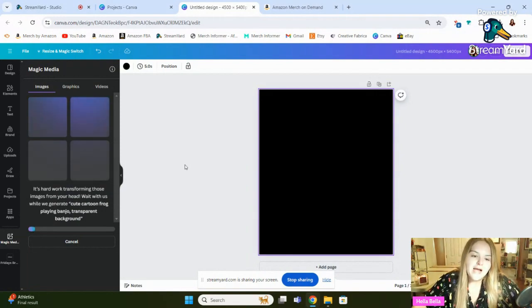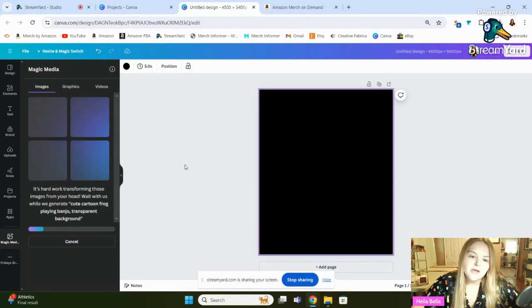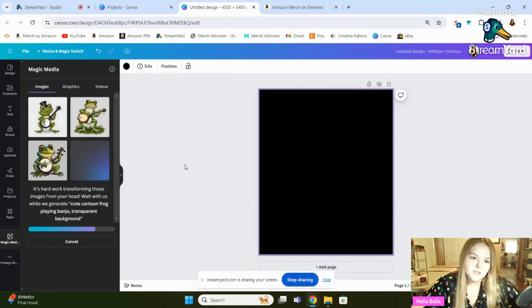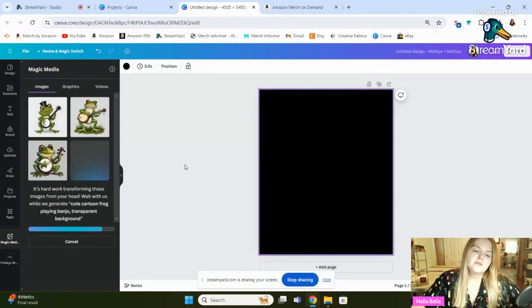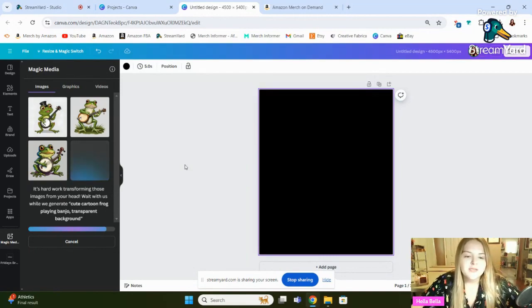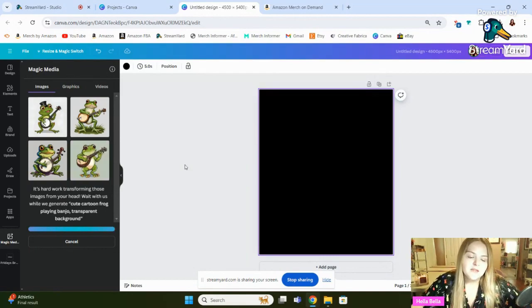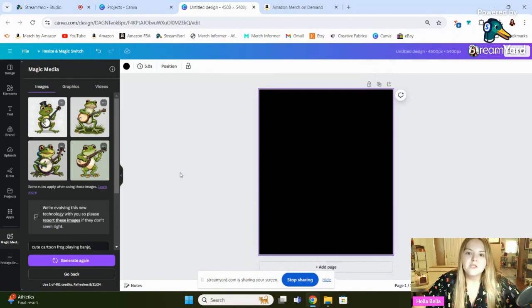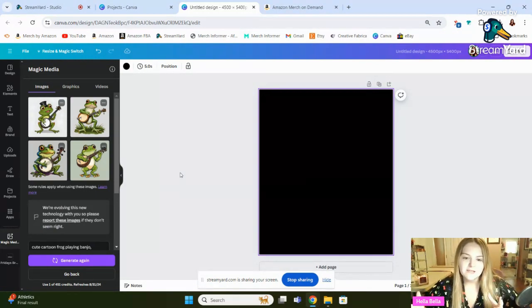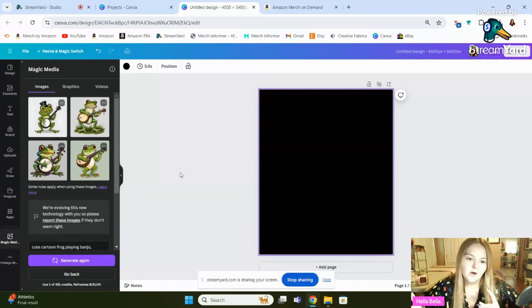Okay, so as you can see, it's currently working, and this takes a little bit of time, but it's going to generate four images. So from those four images, you can kind of see different styles. You can see if you like any of them, and then you can continue further tweaking.